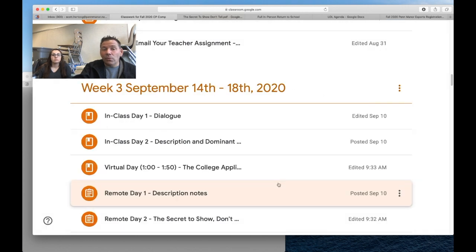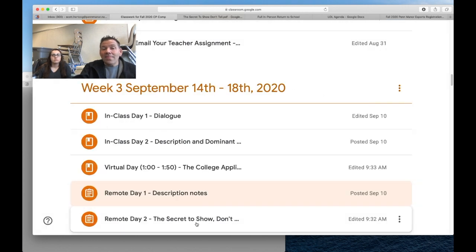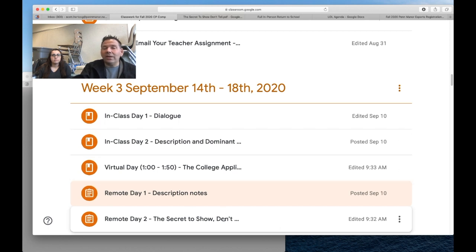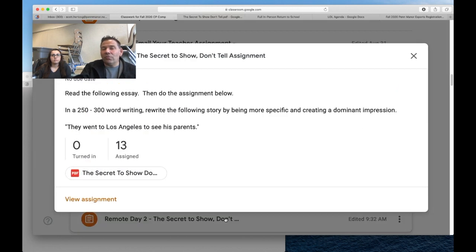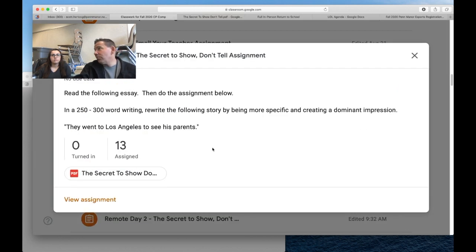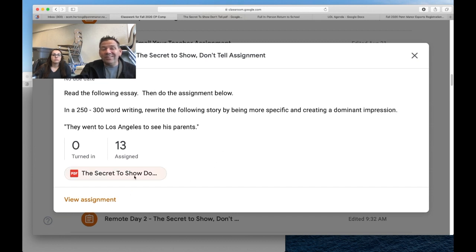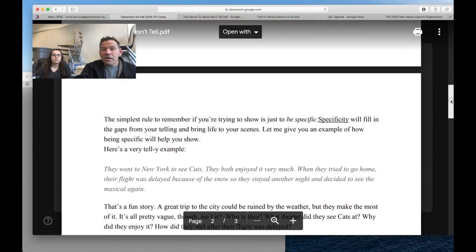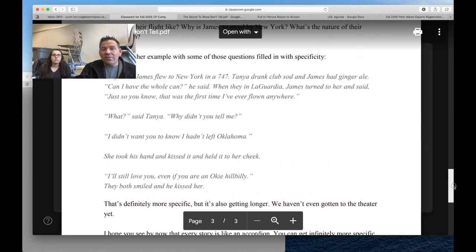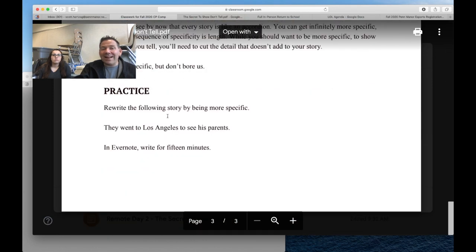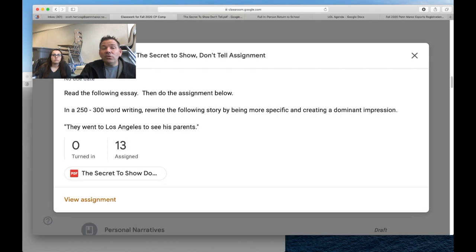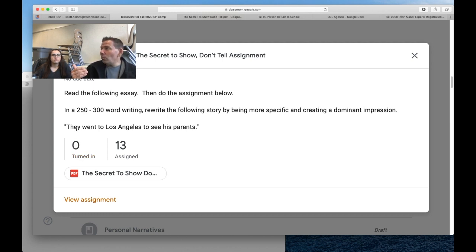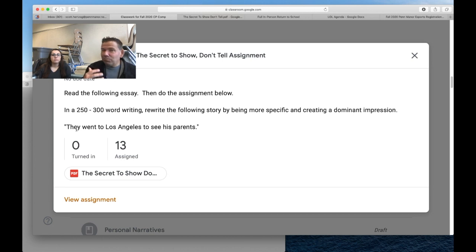Then there's 'The Secret to Show Don't Tell.' This builds on description, but you don't need to complete the description unit to do it. I want you to read 'The Secret to Show Don't Tell,' which is right here. There is a practice at the end - you don't need to do that practice. The practice I want you to do is here. We're going to take this sentence: 'They went to LA to see his parents,' and you're going to write a story explaining that statement.